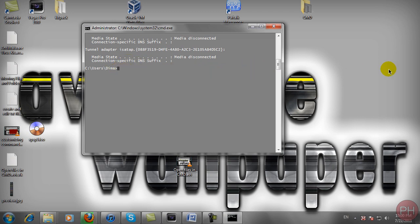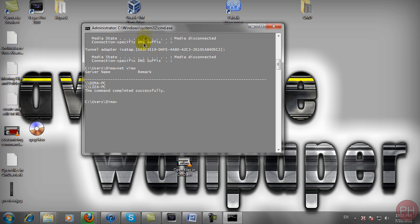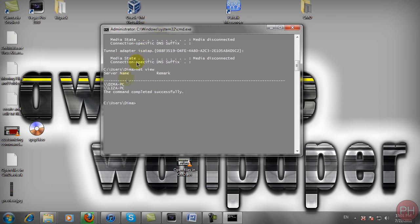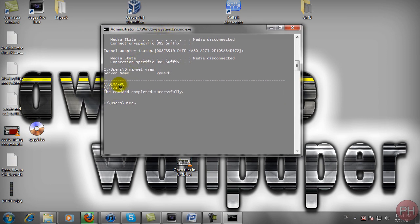So to do that, go ahead and type in netvu and press enter. This might take a little bit of time, but you see here it just popped up. Here's my computer and here's my laptop.